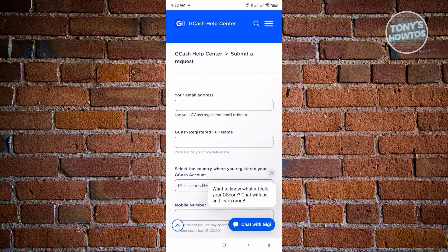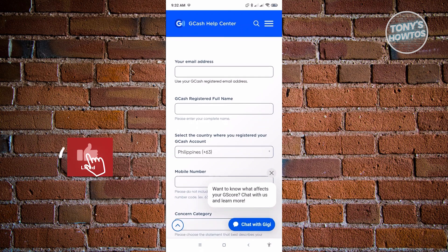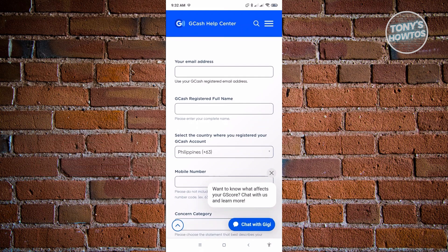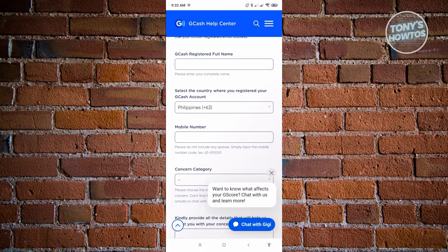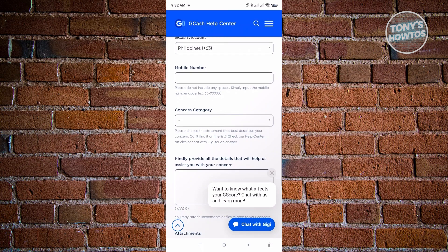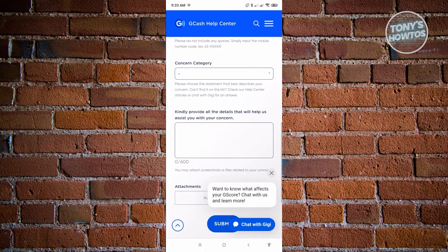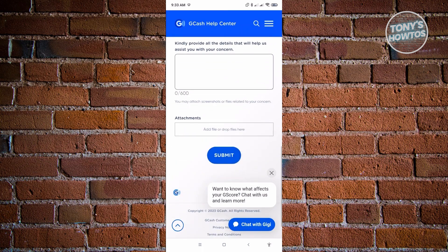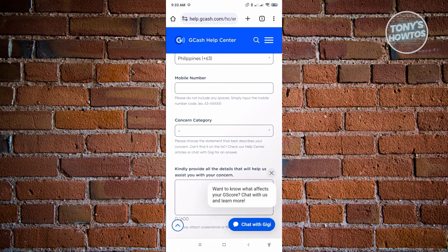On the next page, you need to input the following details: your email address that you used to set up your GCash account, your GCash registered full name, the country where you registered your GCash account — if you registered in the Philippines, make sure to select Philippines — your mobile number, your concern category, and further details you need to provide so they can actually reach out to you.